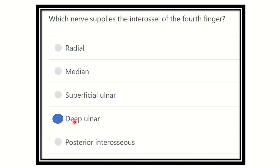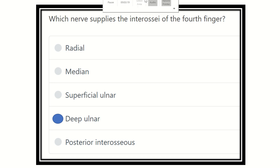So our final answer: the interossei muscle of the fourth finger is supplied by the deep ulnar nerve. In fact, all the interossei muscles of the hand are supplied by the deep branch of the ulnar nerve. Almost all intrinsic muscles of the hand are supplied by the ulnar nerve, except four muscles which are supplied by the median nerve. Thank you all.